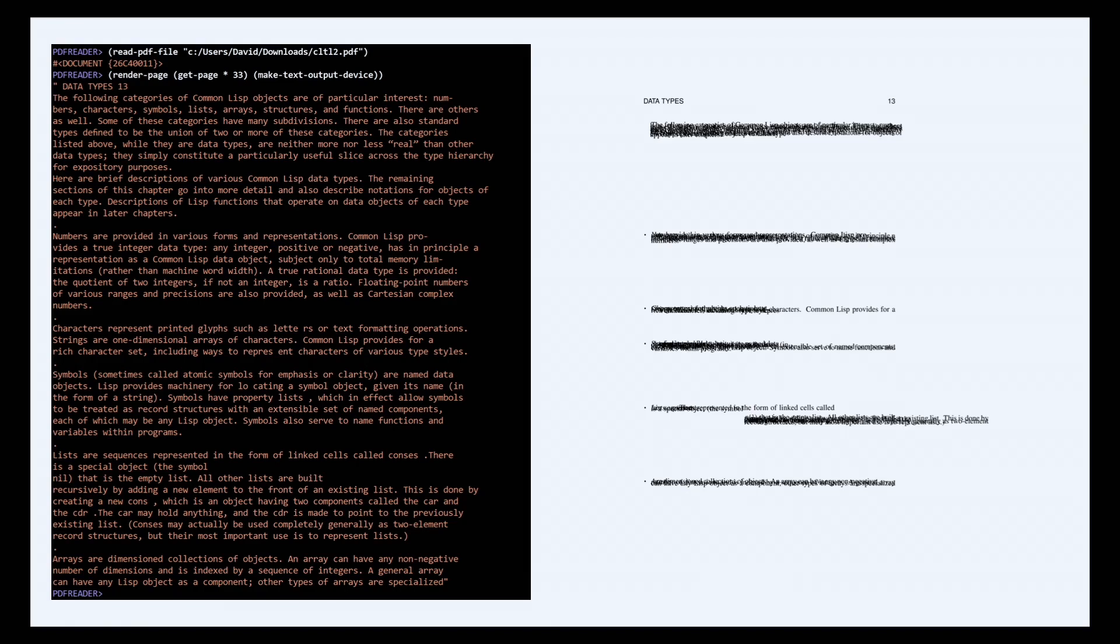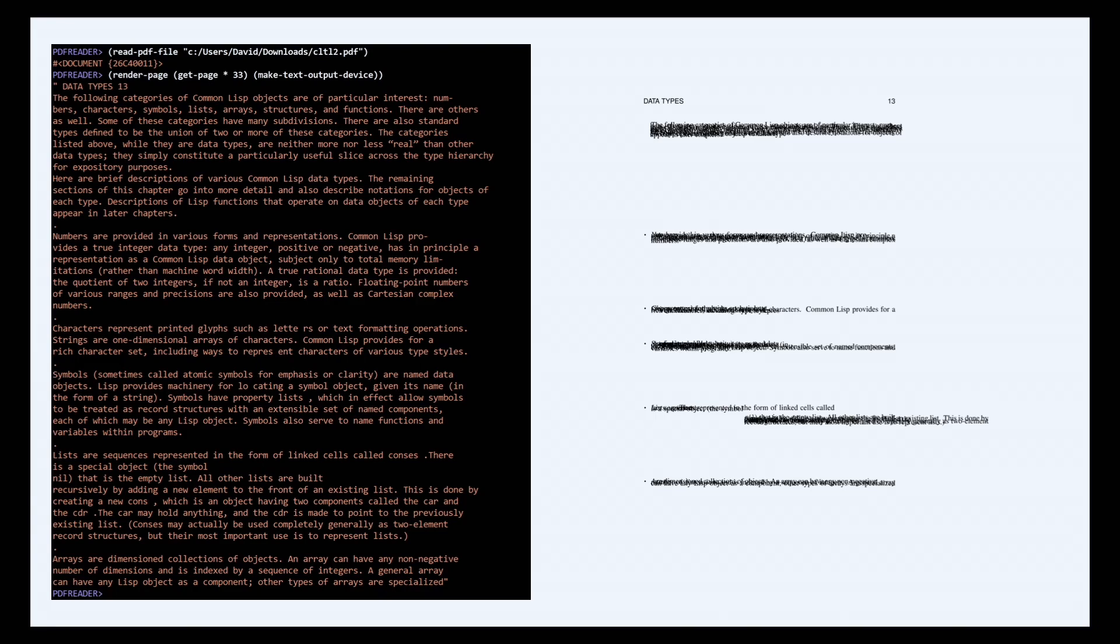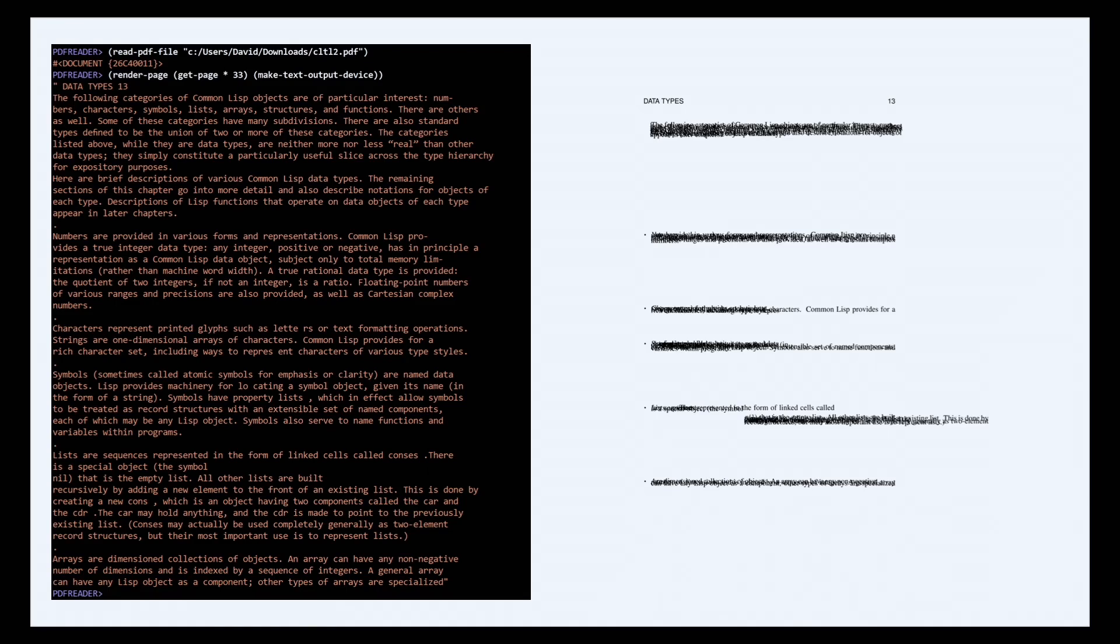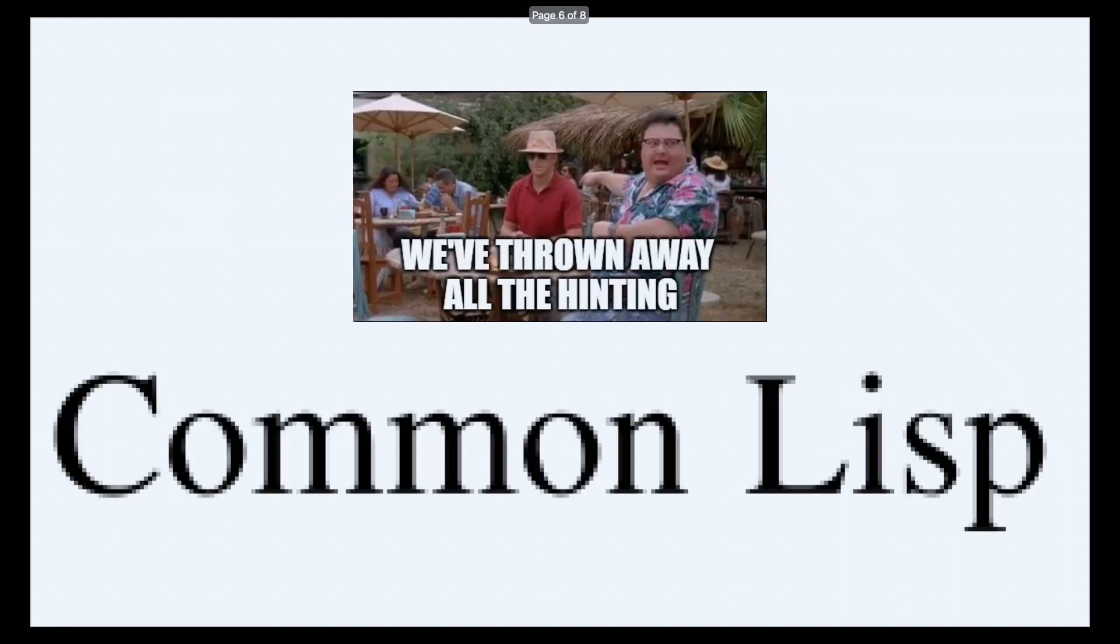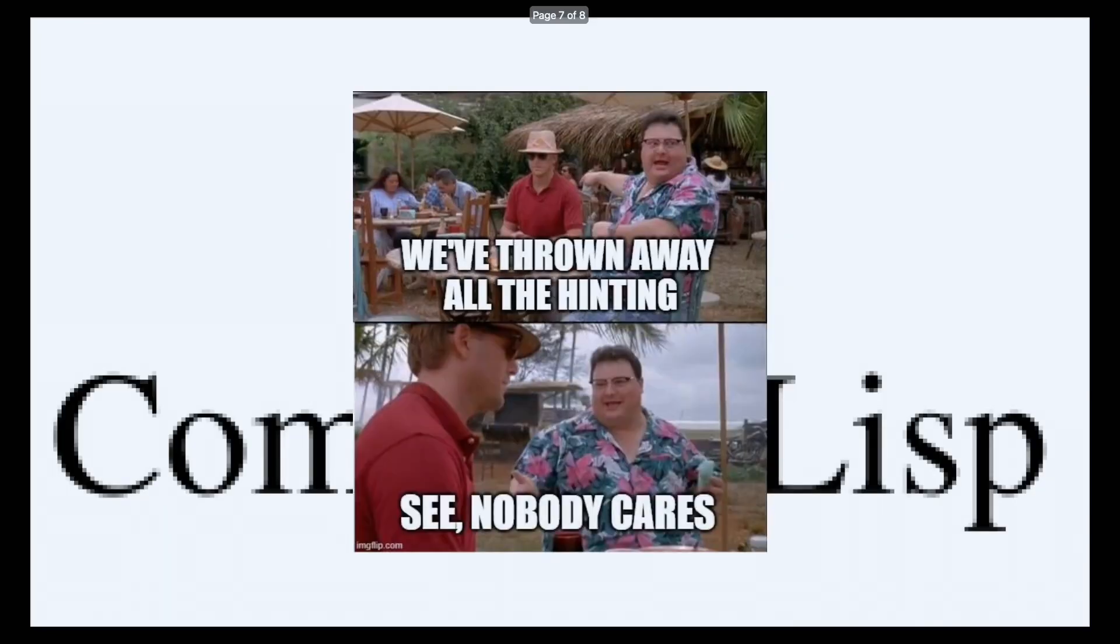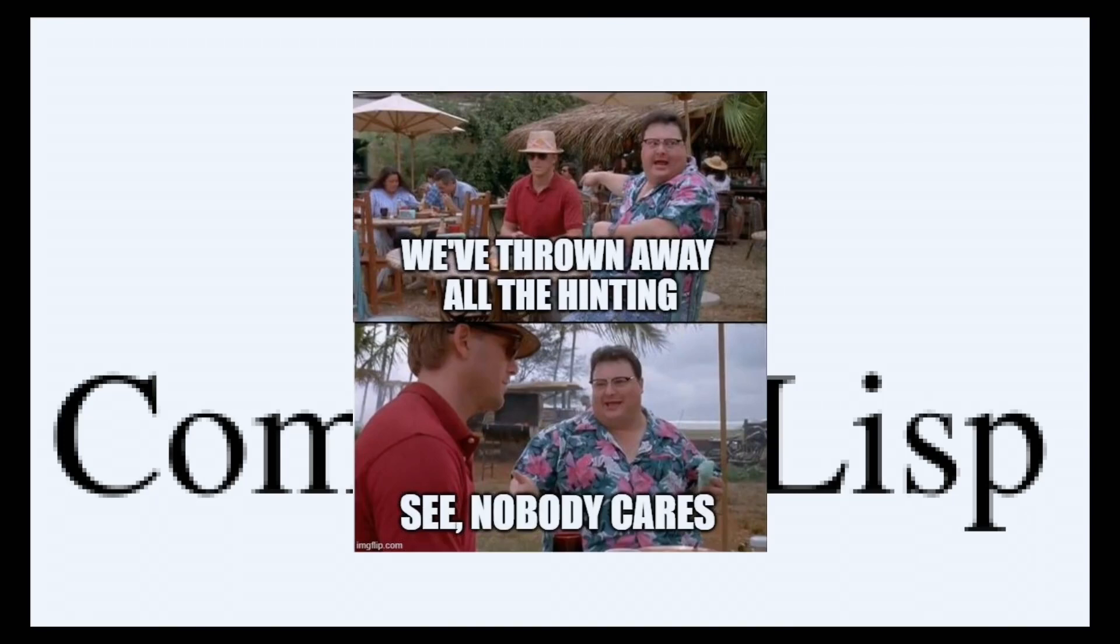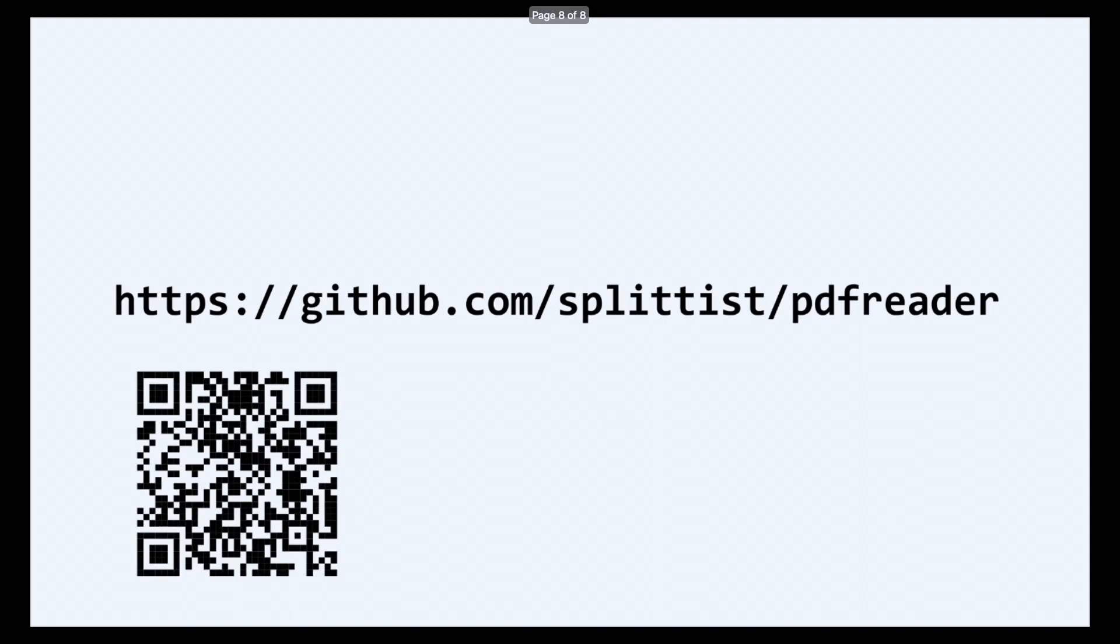You might be wondering what we do with all the hinting information that typeface designers embed in TrueType and type one fonts to ensure that they can be properly rasterized at the resolution. Nothing. So a bunch of interesting things still need to be implemented, like most of the thousand page spec.